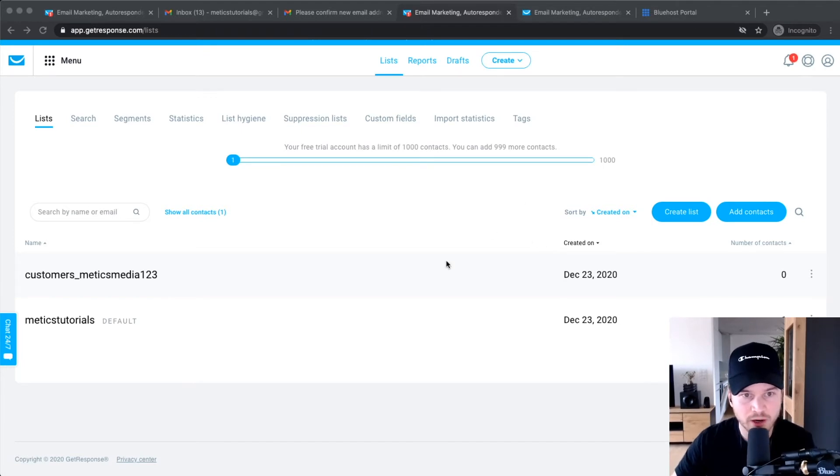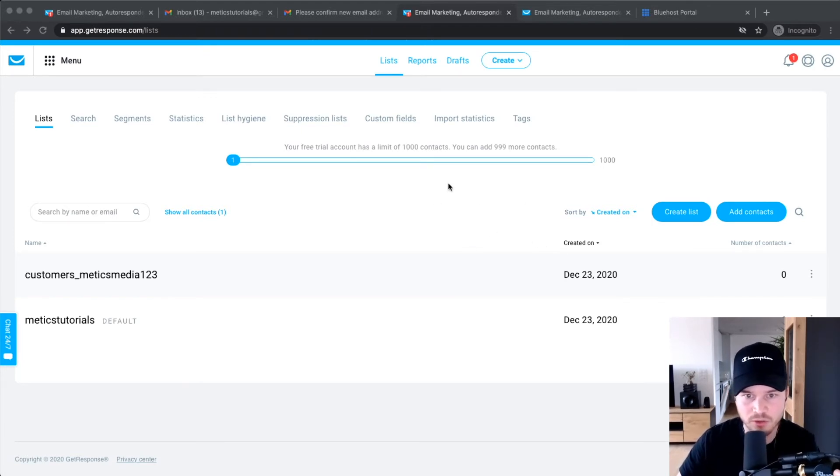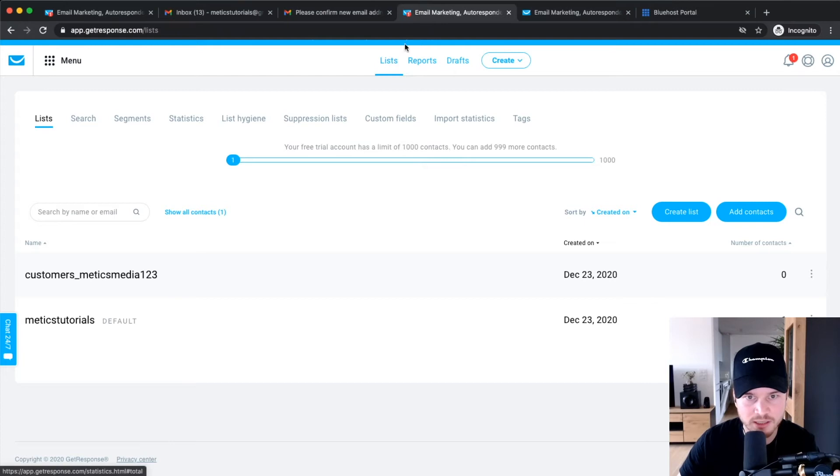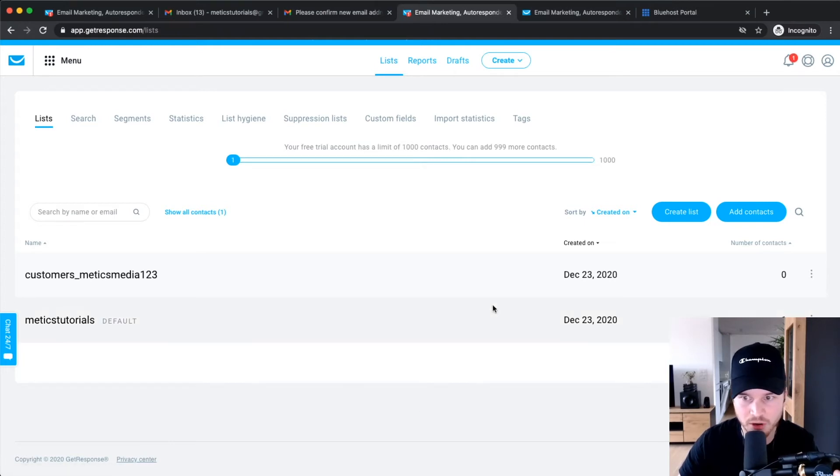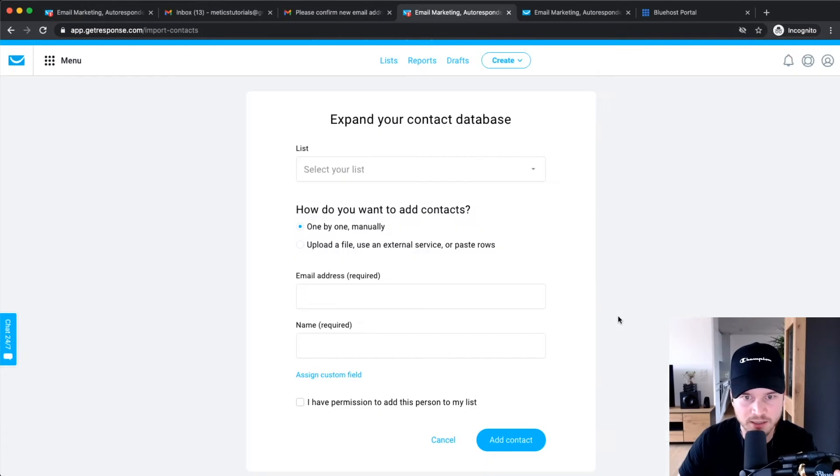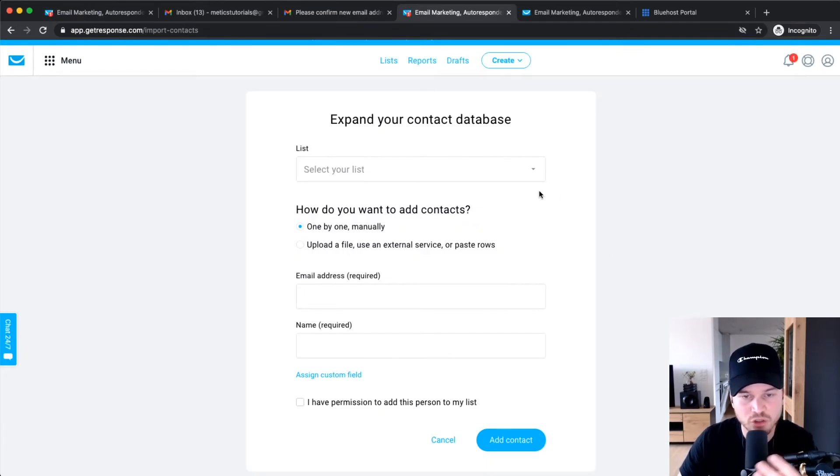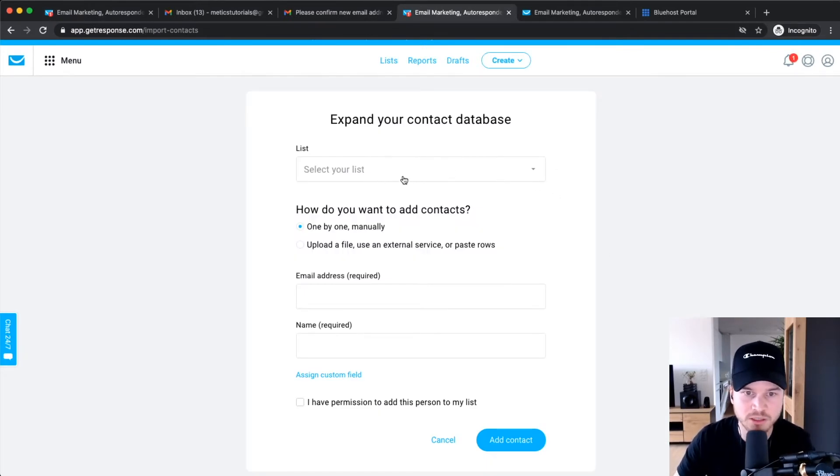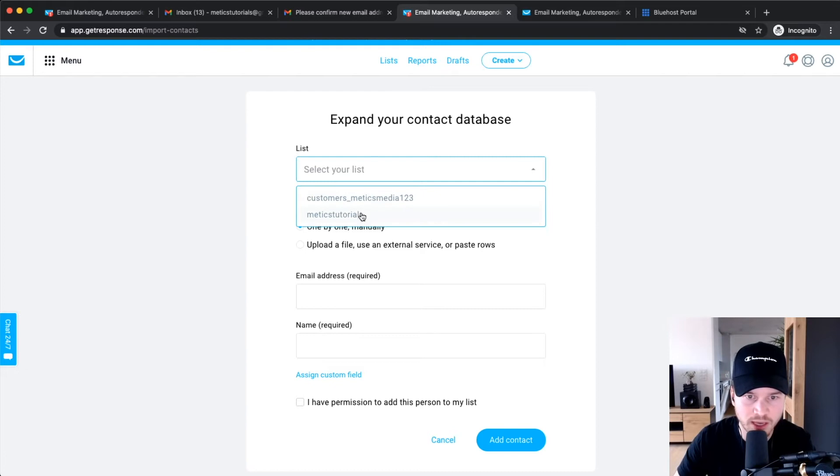So for people who want to import a list, what you have to do is first of all go to Lists on the top here, and then you will end up on this screen. Then just click on Add Contacts. Then we have to choose the list we want to put those people on, so let's choose the Medics Tutorials list.